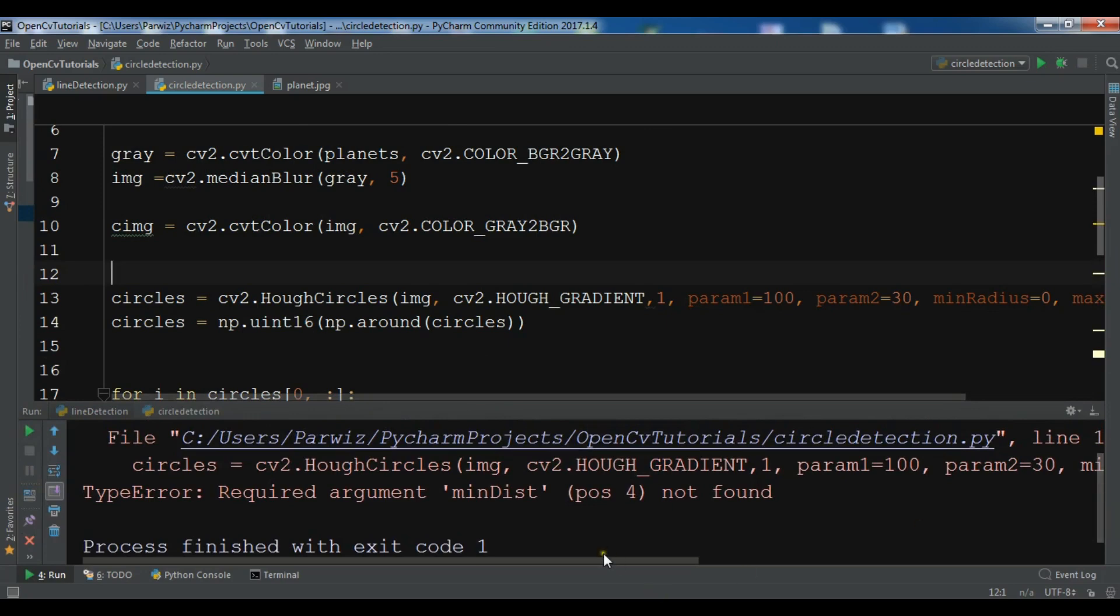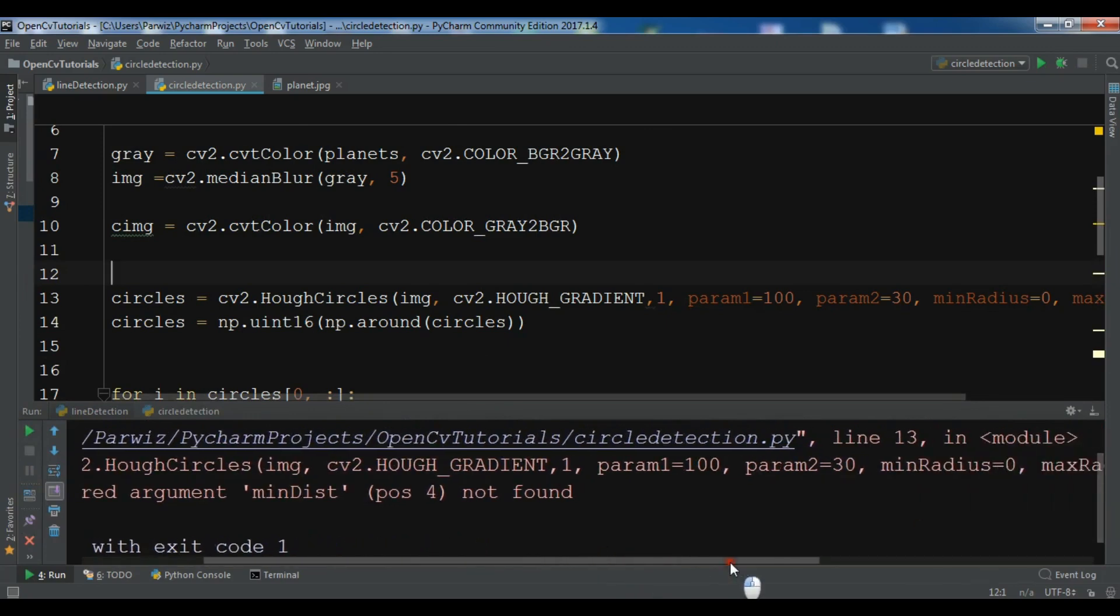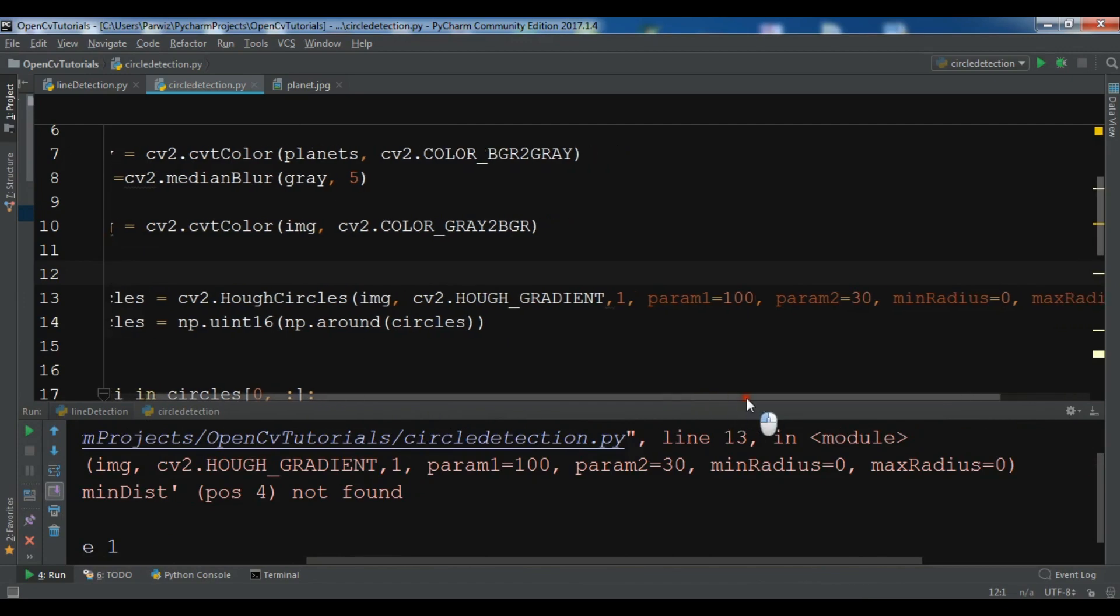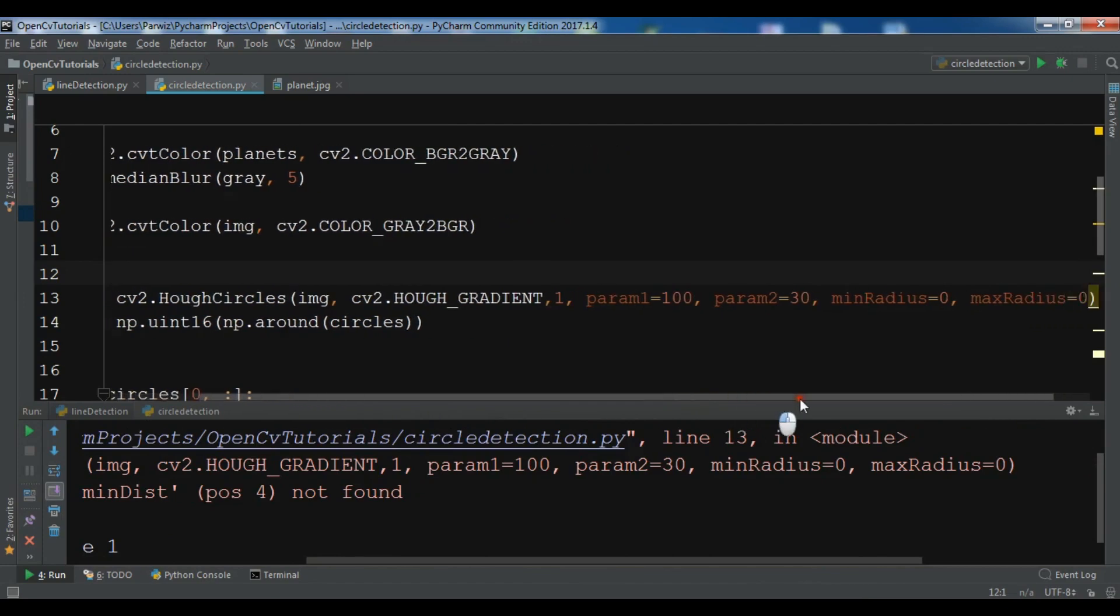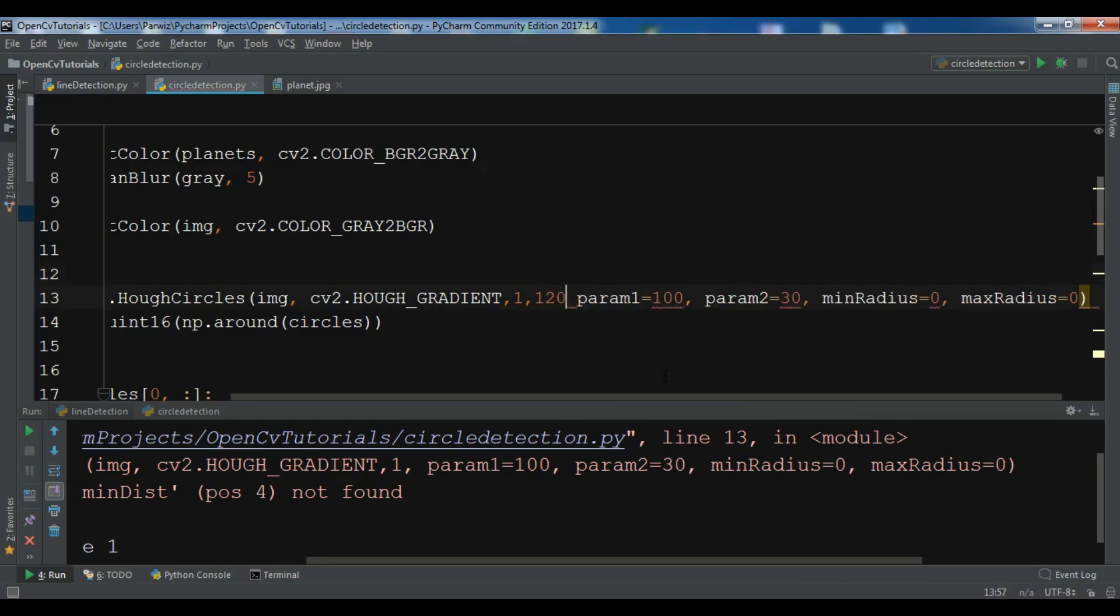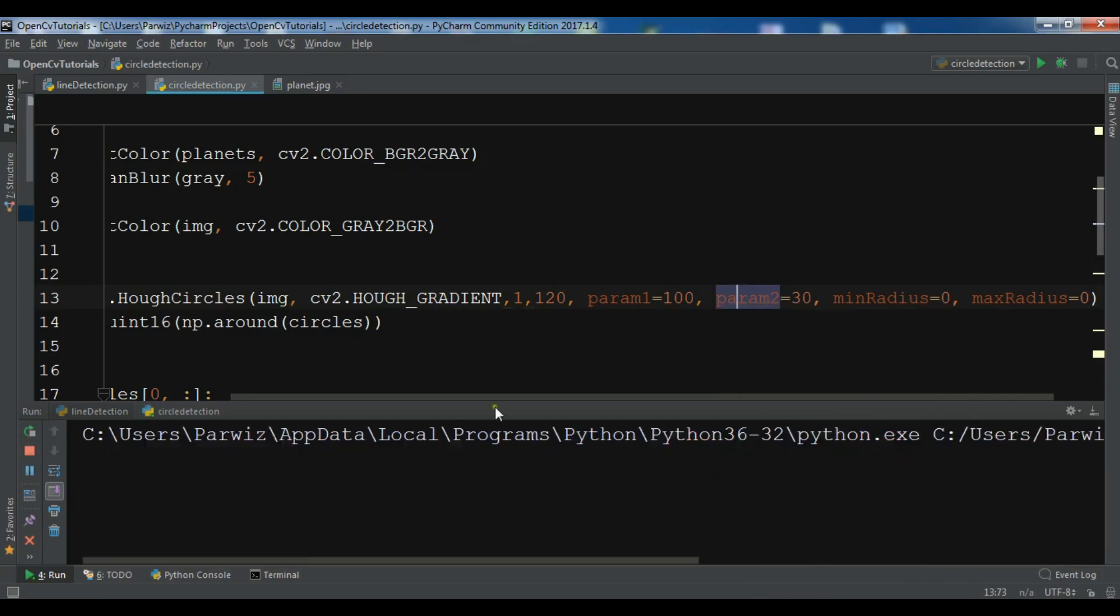Mean distance. I think I have forgot to give the mean distance in here. So 120. Now let me run it again.